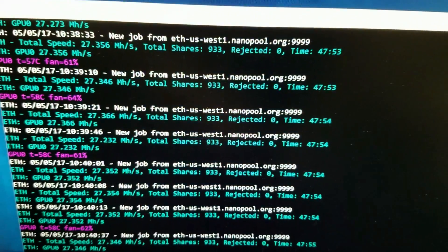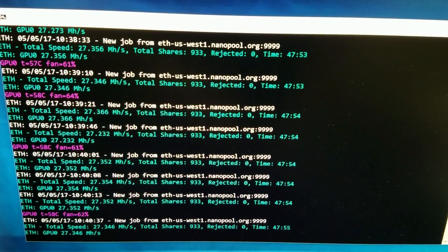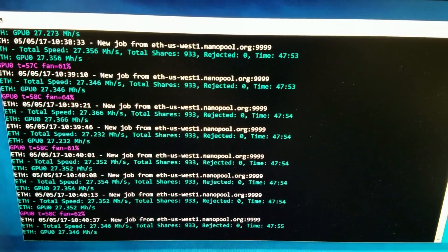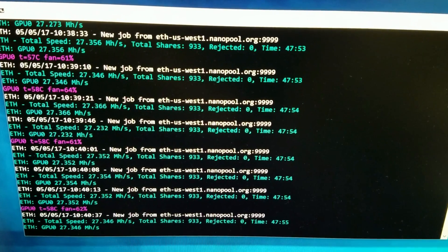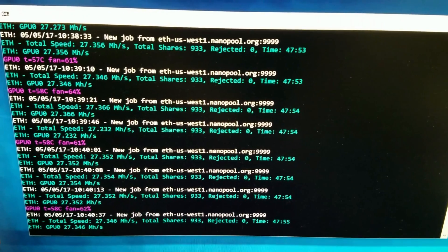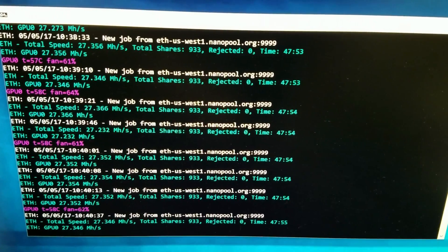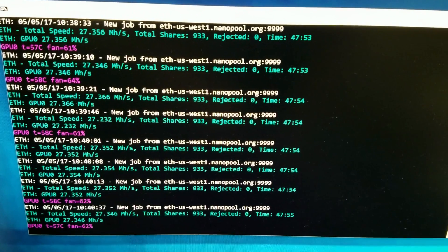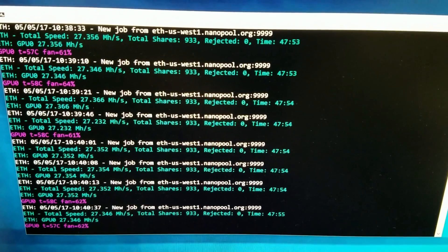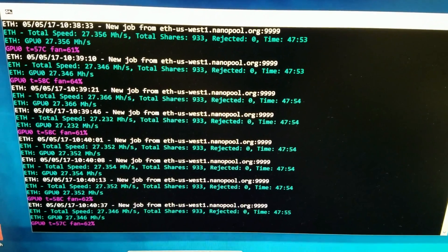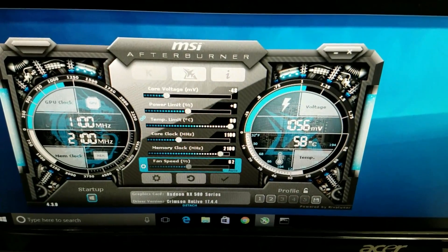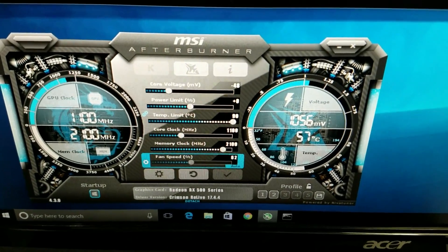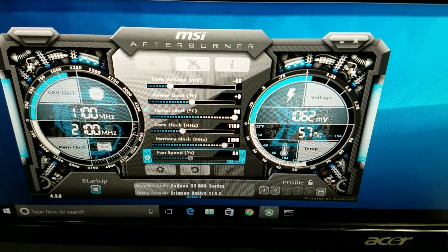Just want to show you real quick before we switch the driver. Right now it's working on 17.4.4 and this card, an Aorus RX 580 4GB version, is mining at about 27.3 megahashes per second on Ethereum using Claymore 9.3. And here are the settings on Afterburner for the core and memory.